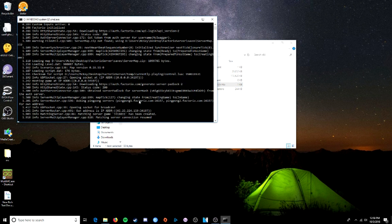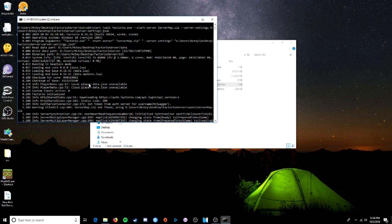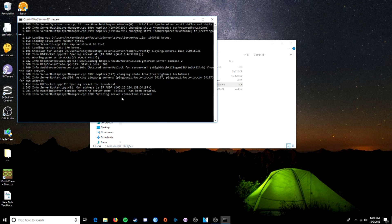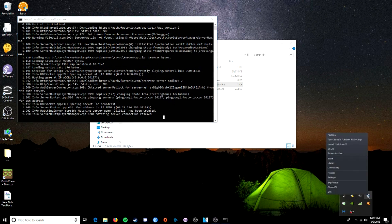There we go. So everything looks good. Okay, so let's start up Factorio.